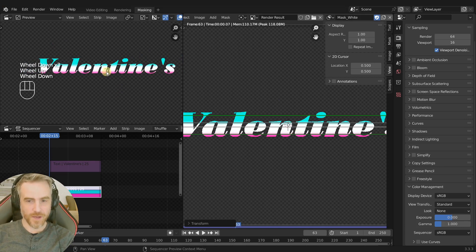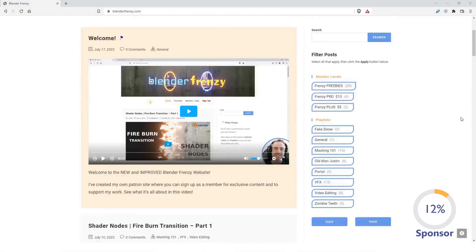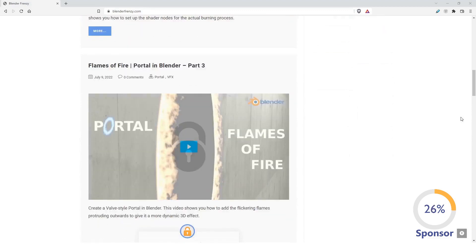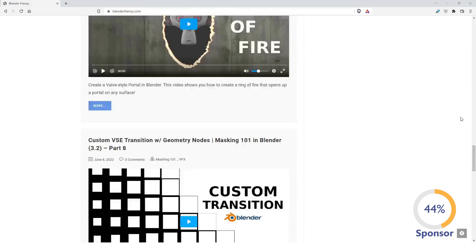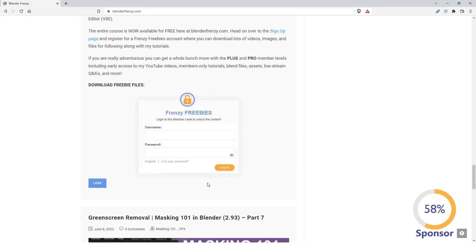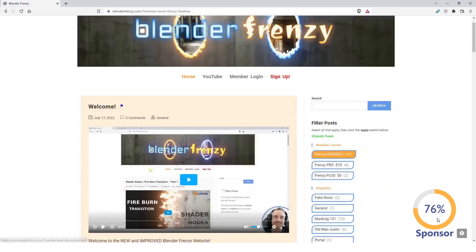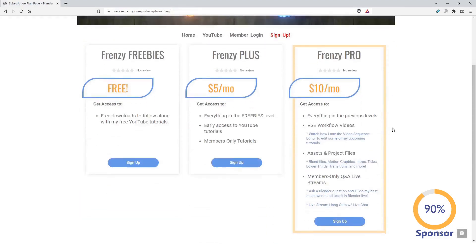You can find this video and a whole lot more by going to my new website blenderfrenzy.com, where you can access lots of free and members-only content including extra tutorials, downloads, assets, blend files, Q&A live streams, and much more. Signing up helps support me, which in turn gives you more Blender content, so head on over to blenderfrenzy.com and become a member today.